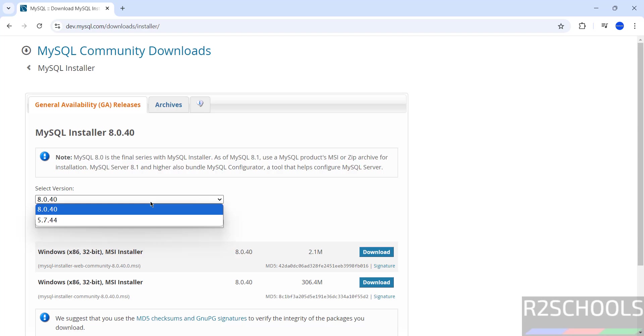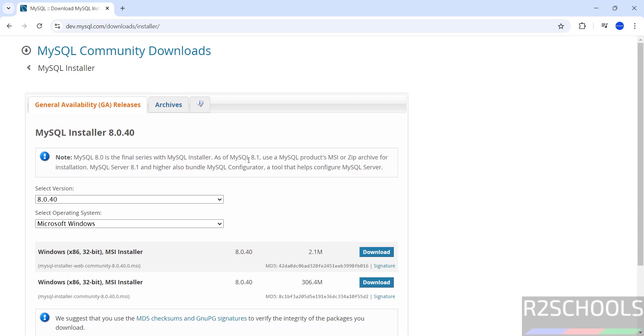See here we have the MySQL 8.0.40. See here the note, 8.0 is the final series with MySQL installer. As of MySQL 8.1, use a MySQL product zip or zip archive for installation. So for MySQL 8.1 or higher, also Bundle MySQL Configurator, a tool that helps configure MySQL server. So this is the last version in this series for the MySQL installer.